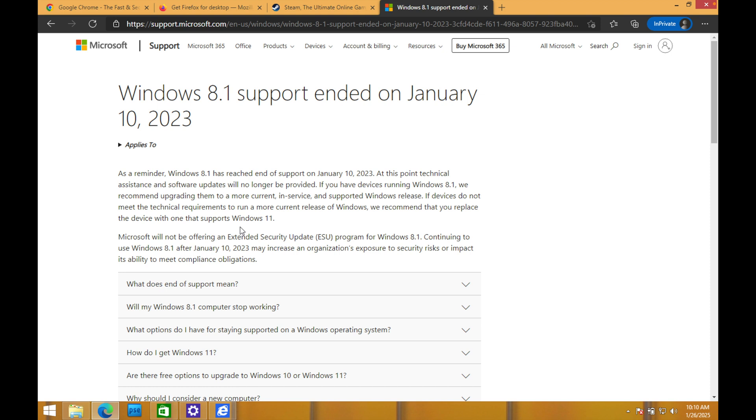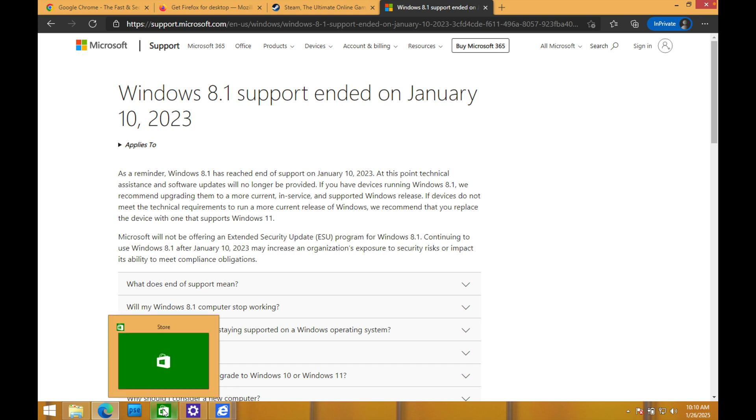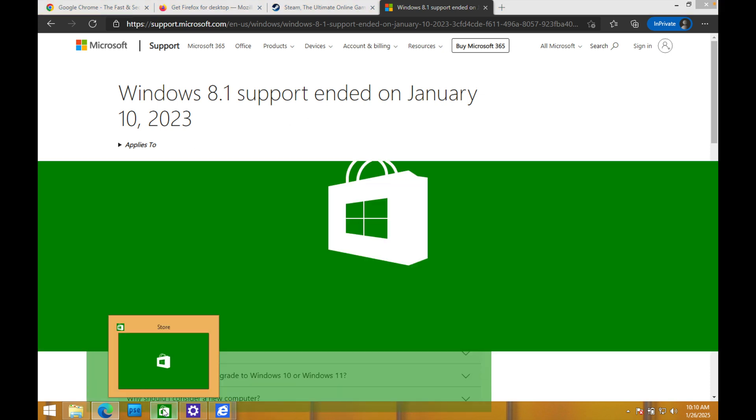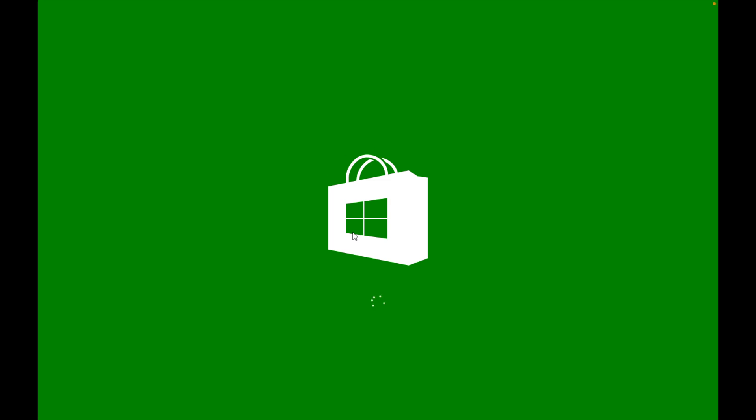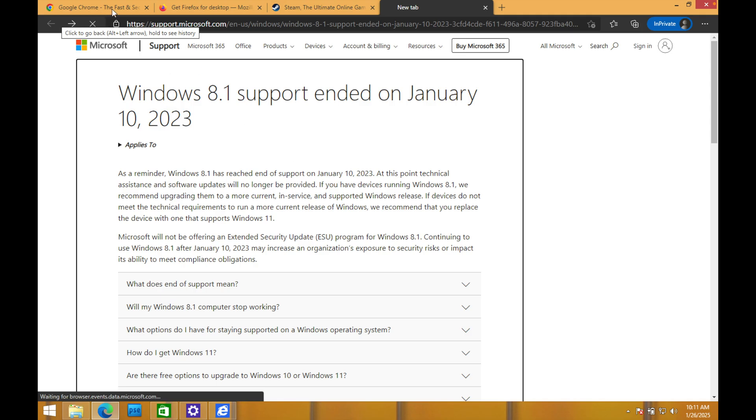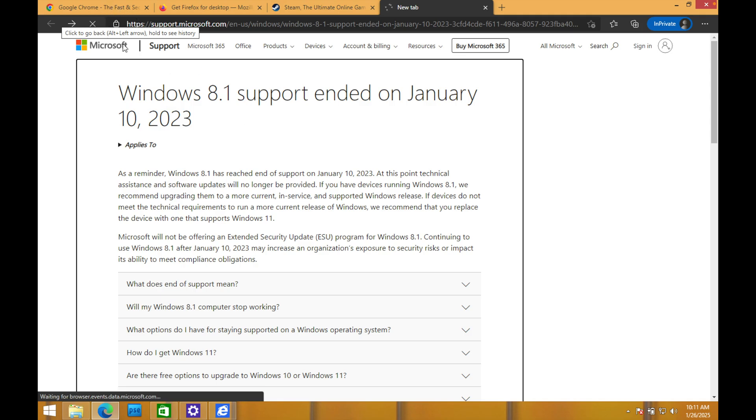Also, something you'll notice is you're not going to be able to download the latest versions of applications. They basically shut down the Microsoft store because every time I try to open it, all it does is spin and spin and spin. If we take a look at some main applications here.